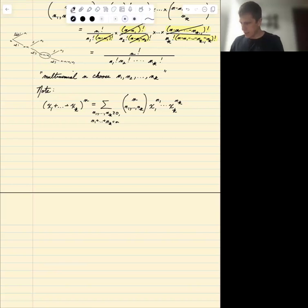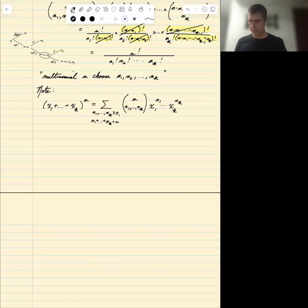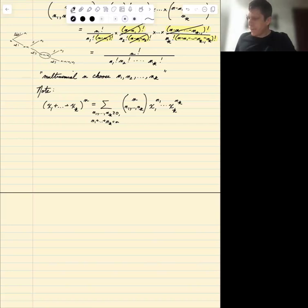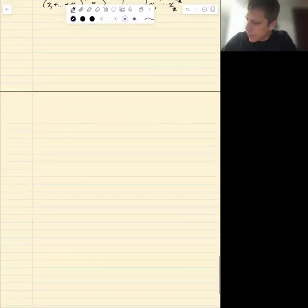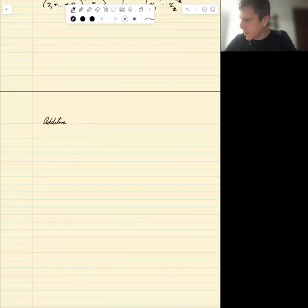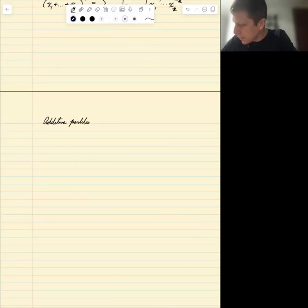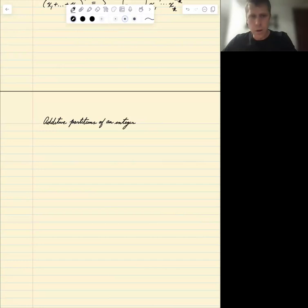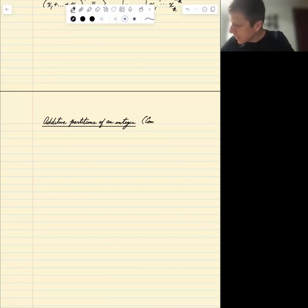Next topic, still on the topic of combinatorics and counting, is building off of the multinomial coefficients and the binomial coefficients to count what are called additive partitions of an integer. A lot of what we're doing is putting down basics that will come up later on in the course, so seeing the direct connection to probability right now is not going to be easy.